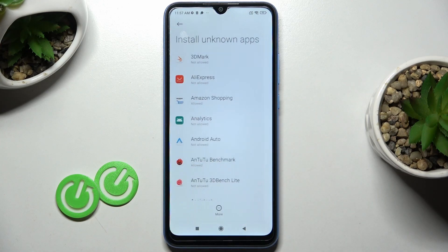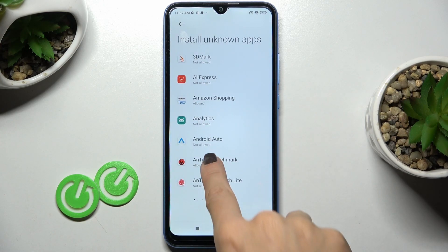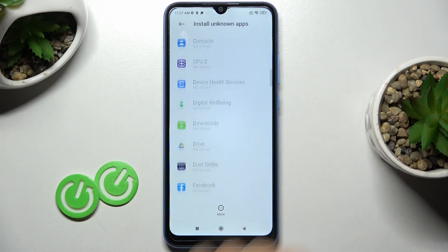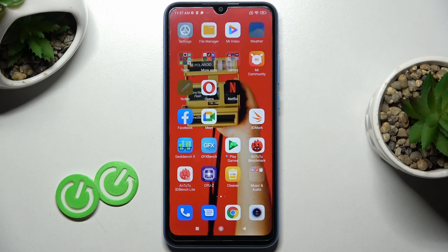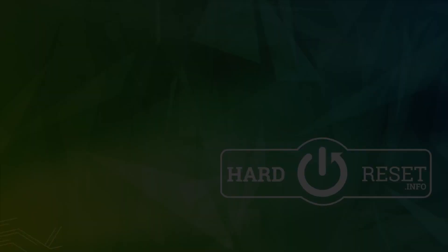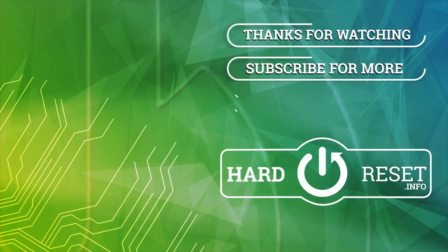And obviously you can do it with any other app. So that would be all, this is it. Thanks for watching, please subscribe to our channel and leave a thumbs up.